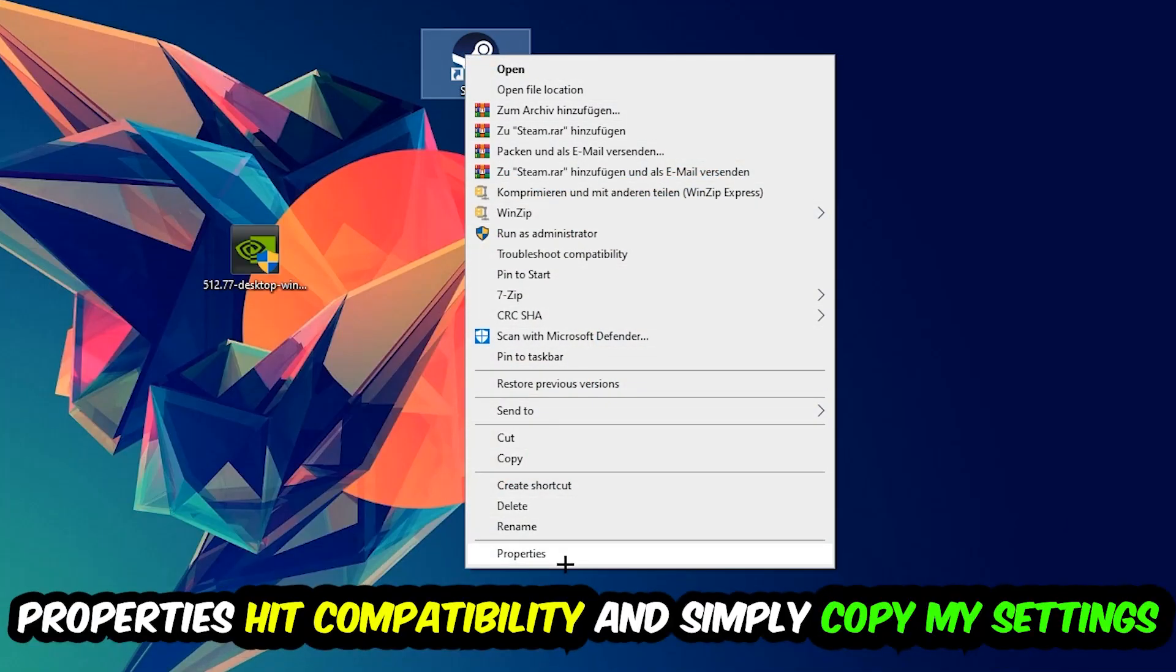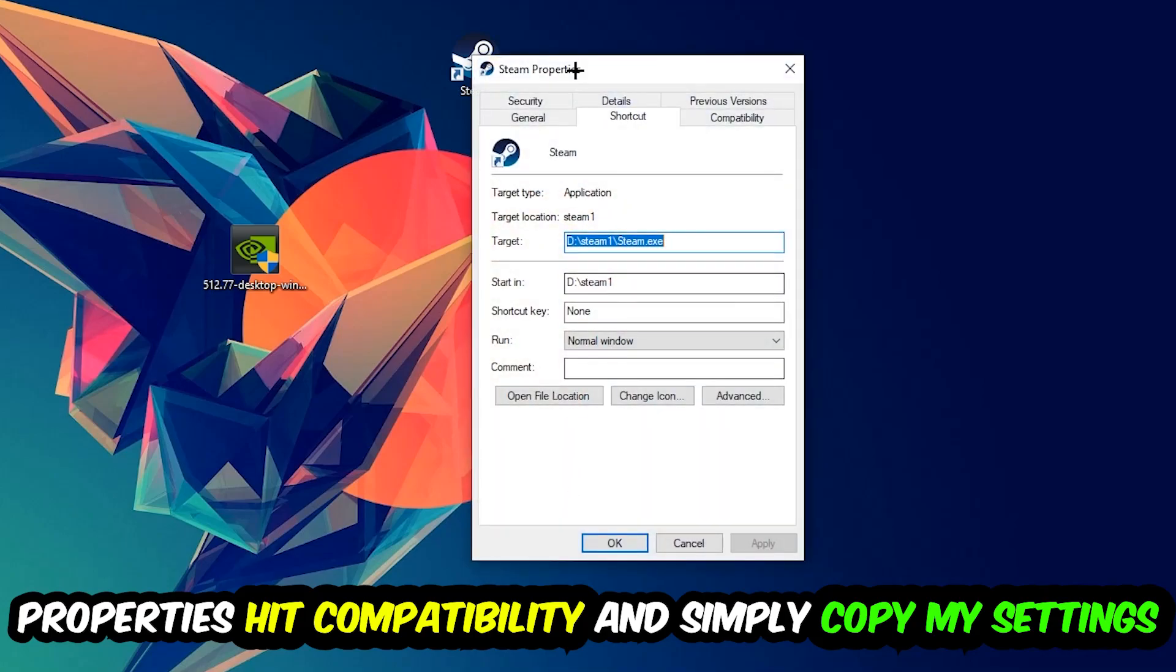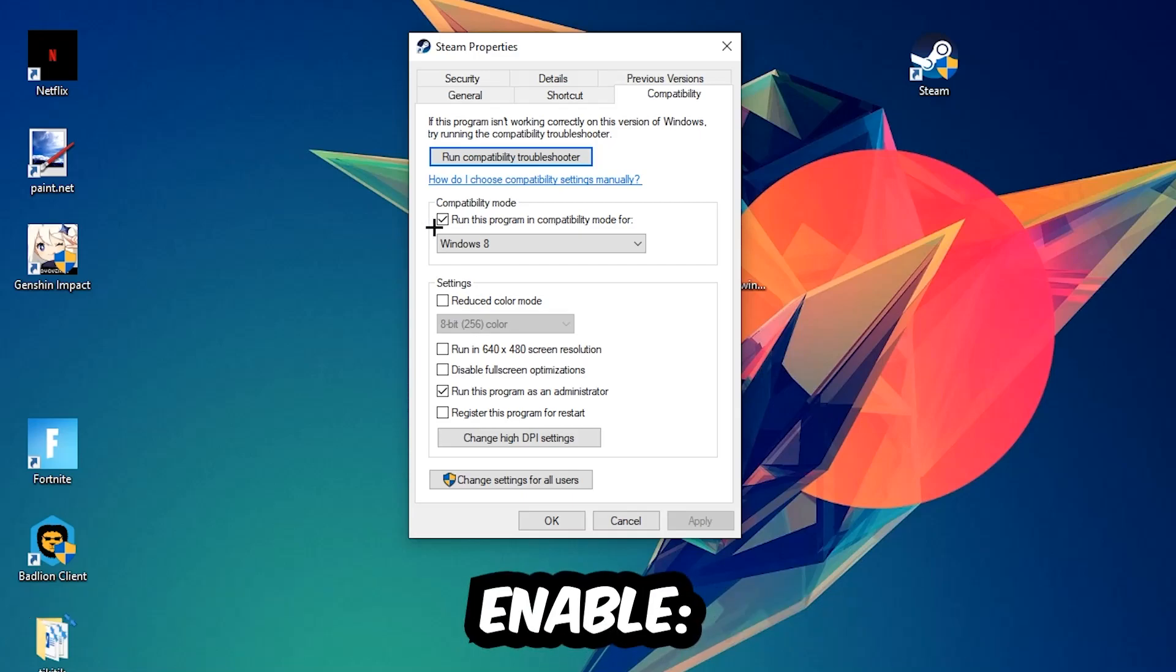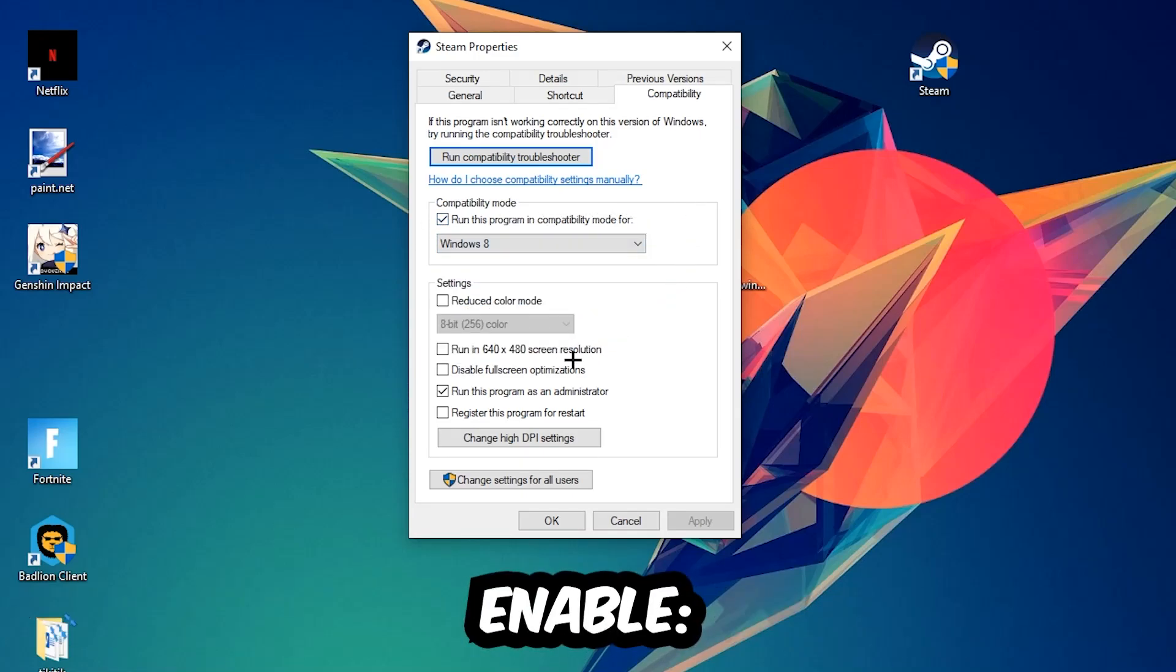Hit that, then hit Compatibility, and simply copy my settings. Let's quickly run through it: enable Run this program in compatibility mode for Windows 8, disable fullscreen optimizations, and enable Run this program as an administrator.